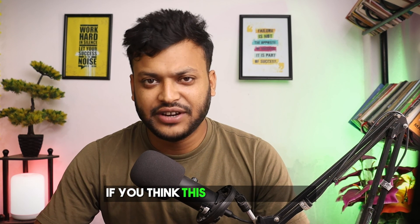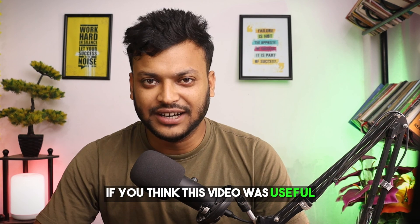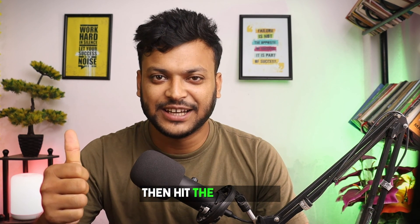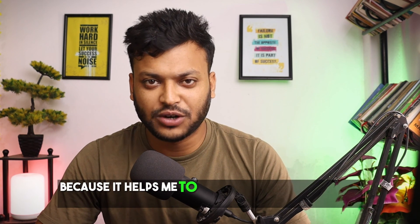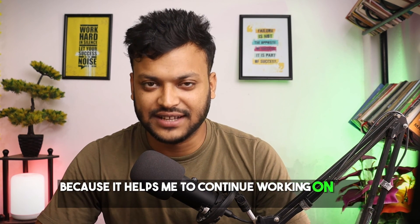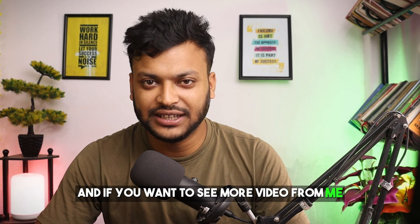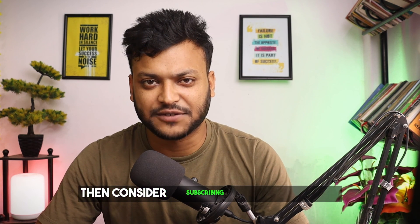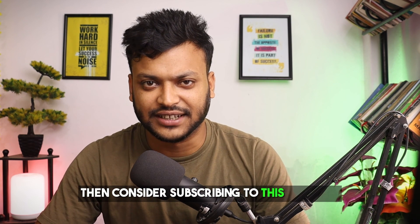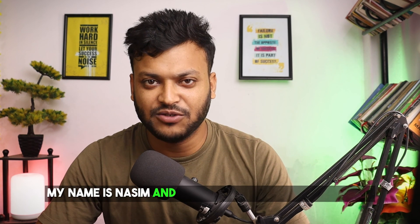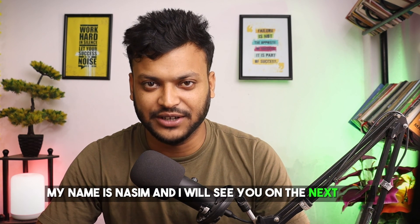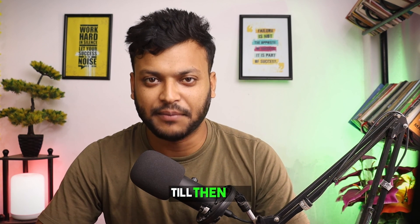If you think this video was useful then hit the thumbs up because it helps me to continue working on this channel. And if you want to see more video from me then consider subscribing to this channel. My name is Nassim and I will see you on the next video. Till then bye. Have a good day.